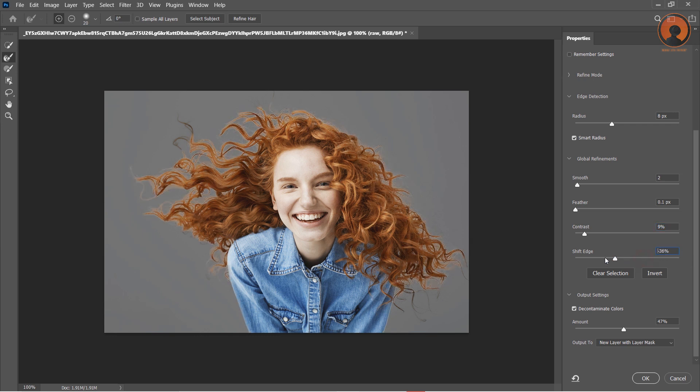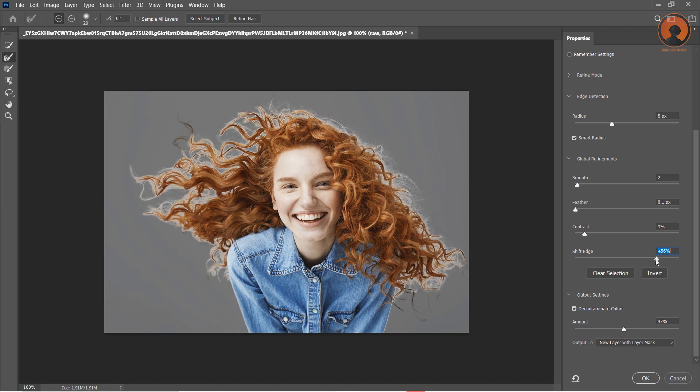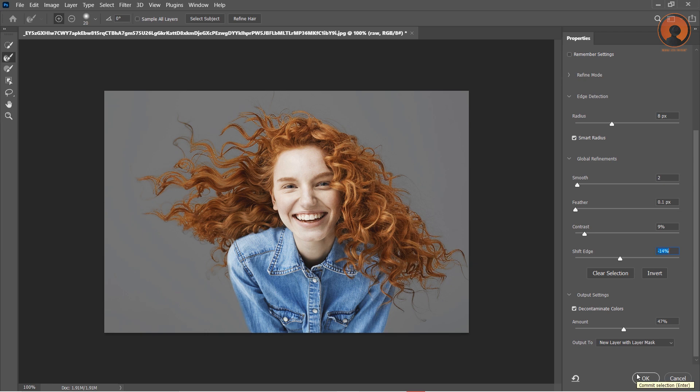Lastly, Shift Edge helps you push the edge inwards or outwards. For this picture I have to go with -14%. And press OK.